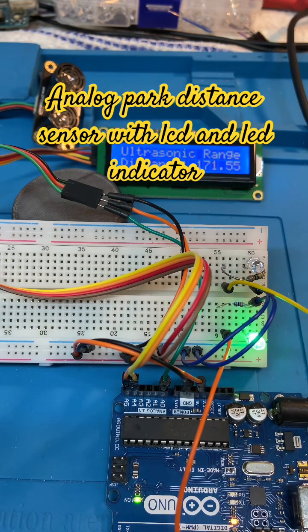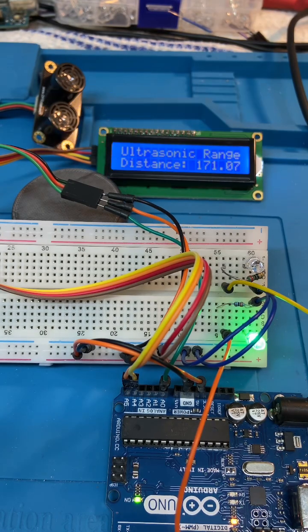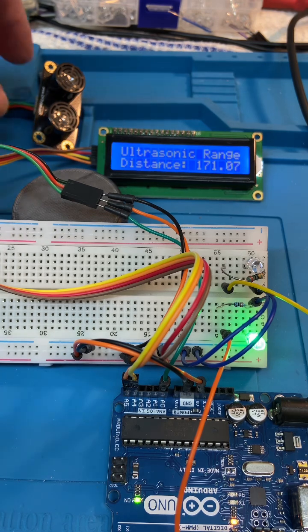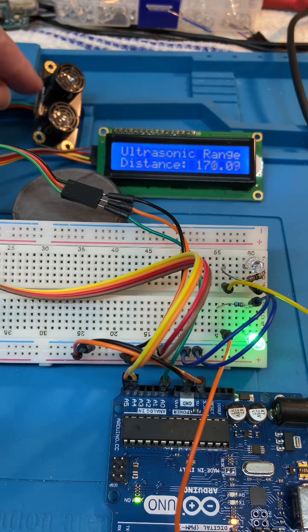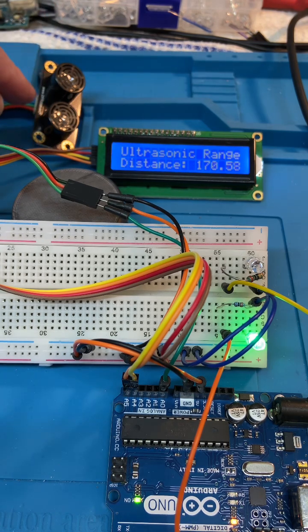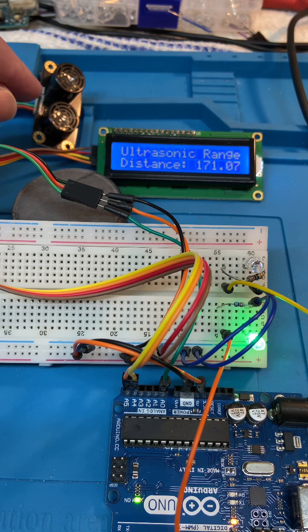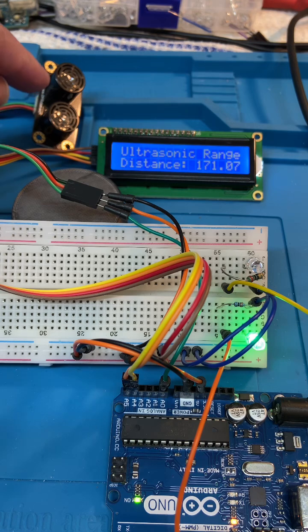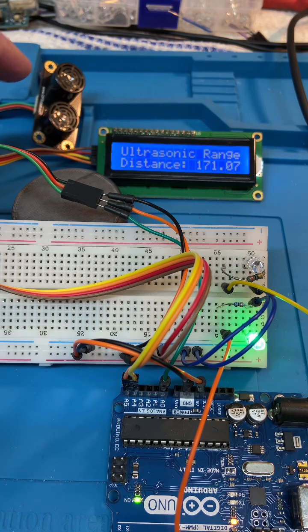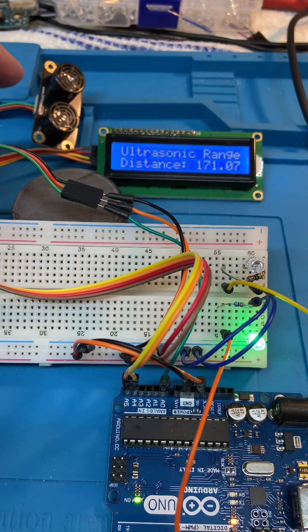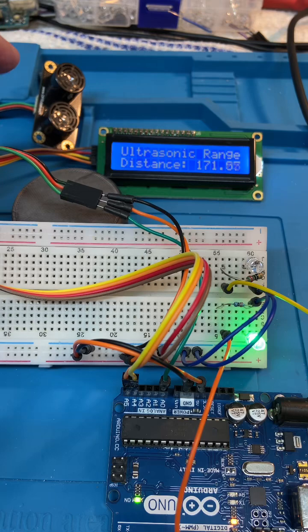So what we got here is a distance sensor which is based on the DF robot ultrasonic sensor which gives a 0 to 5 volt signal out for 0 to 5 meters in contrast to a pulse.